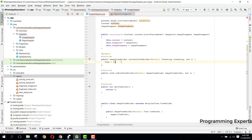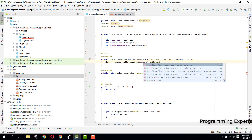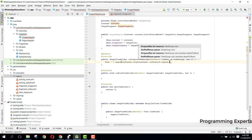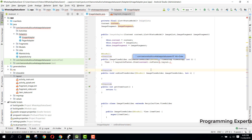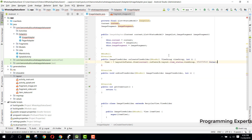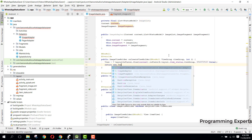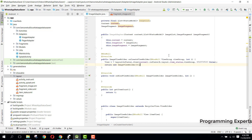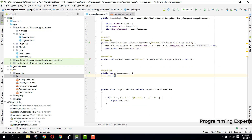Inside onCreateViewHolder, inflate the view: View v = LayoutInflater.from(context).inflate(R.layout.item_status, viewGroup, false), then return new ImageViewHolder(v). Inside getItemCount, return imageList.size().